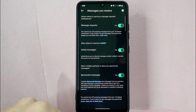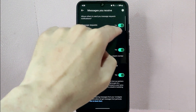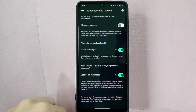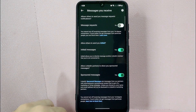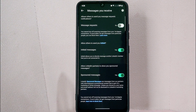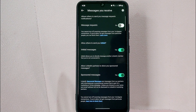Since you wanted to turn off this feature, simply toggle off this button at the right. After that, LinkedIn users will not be able to send you message requests anymore, and you will only receive messages from your network connections.